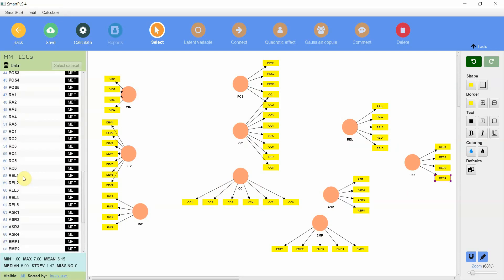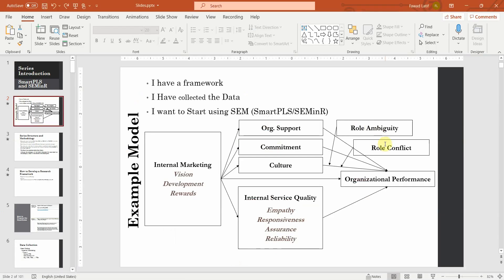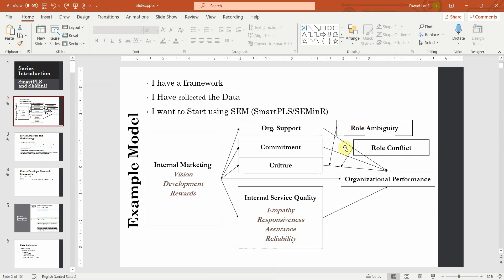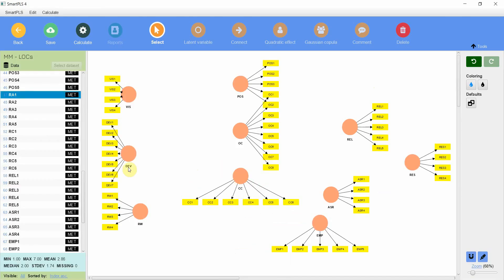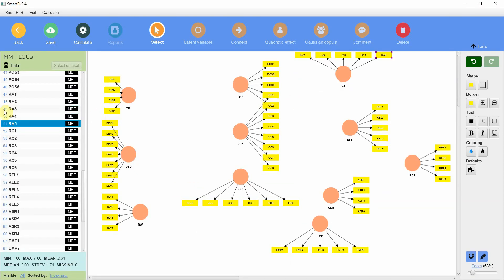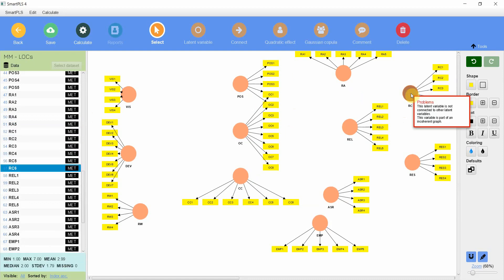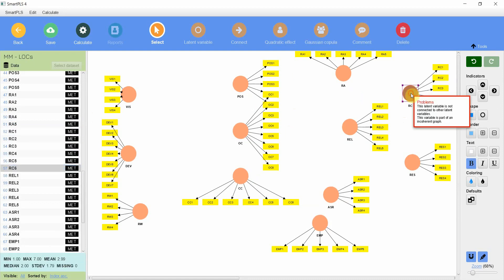Now this is important: I've got two moderators — role ambiguity and role conflict. Do I add them in my model? Yes, you will add them because these are lower order constructs. You are not going to add your moderating effect yet, but you are going to add the moderators because they are part of the model. Role ambiguity, role conflict — enter. Now let's hide all the indicators: select one, press Ctrl+A then Alt+X and all of them are now hidden.